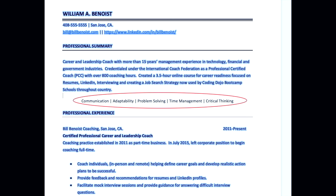But here's something I see a lot, and this is a big mistake: people are listing their soft skills — communication, adaptability, problem solving, time management, critical thinking, whatever soft skill you can think of. They're really wasting real estate space, because these are areas where the hard skills should be going.